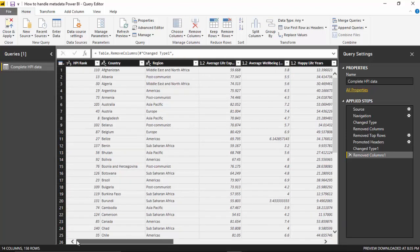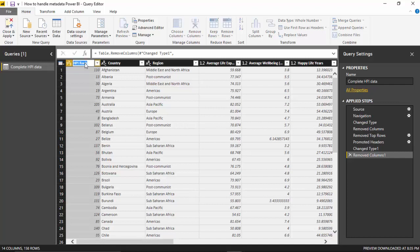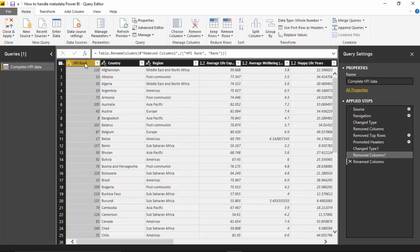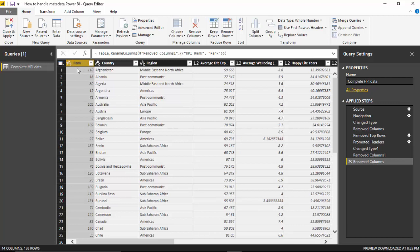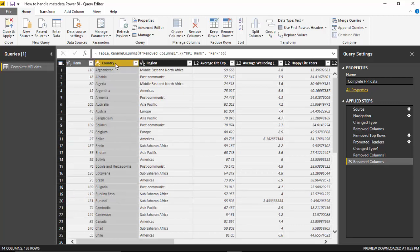So you've got the data available now. I will just change the header name here to rank and hit enter. So we've just changed the column name—that's one metadata change. I will just change this to country name.